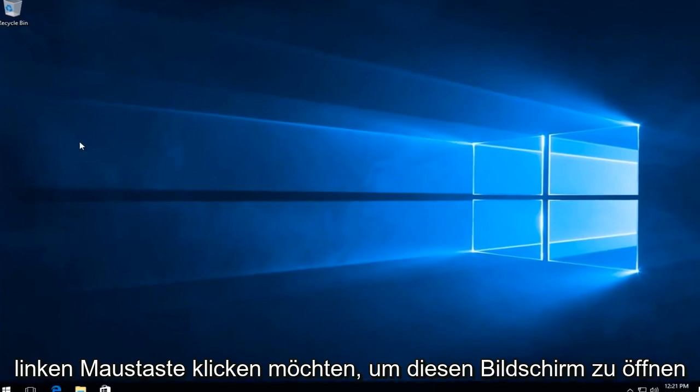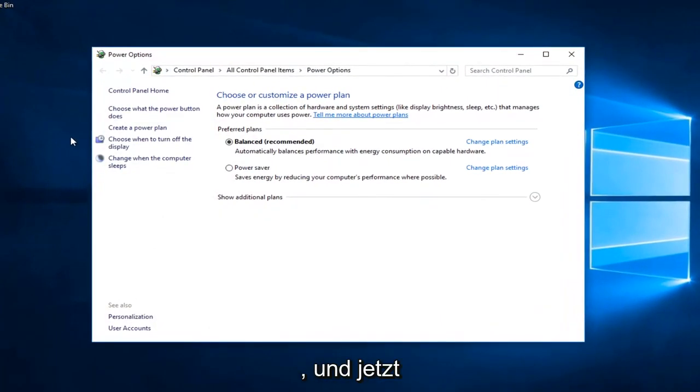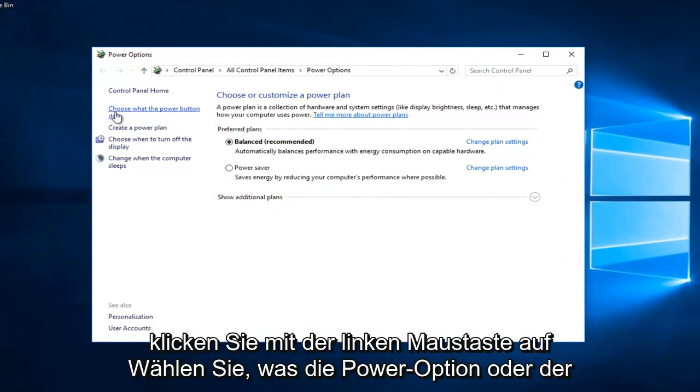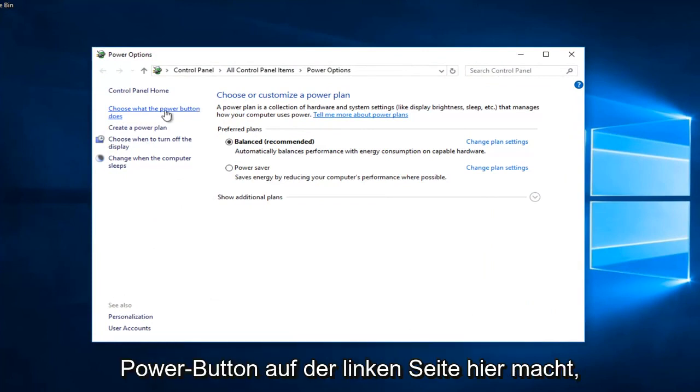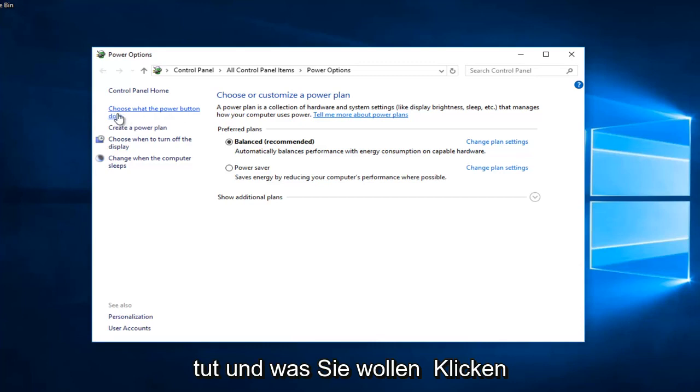Now you want to left click on choose what the power button does on the left side here. So again, choose what the power button does and you want to left click on that one time.